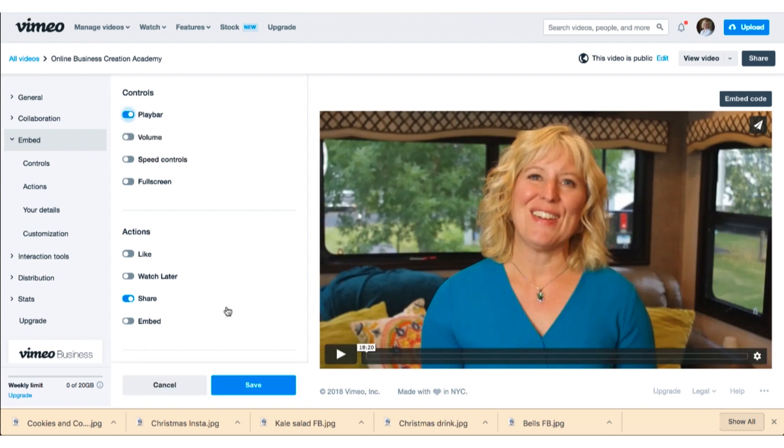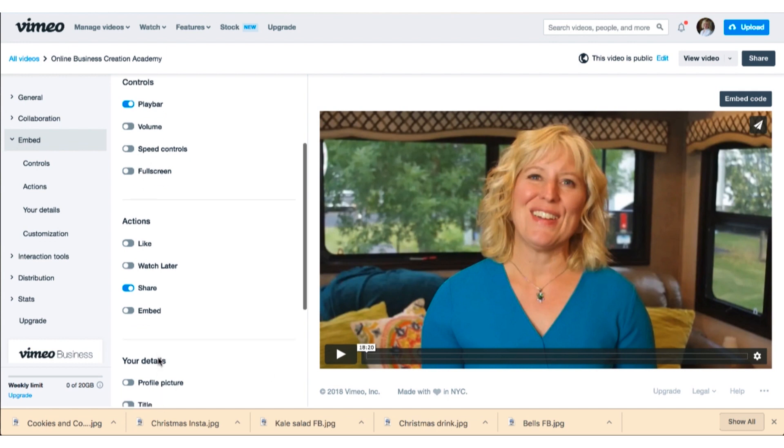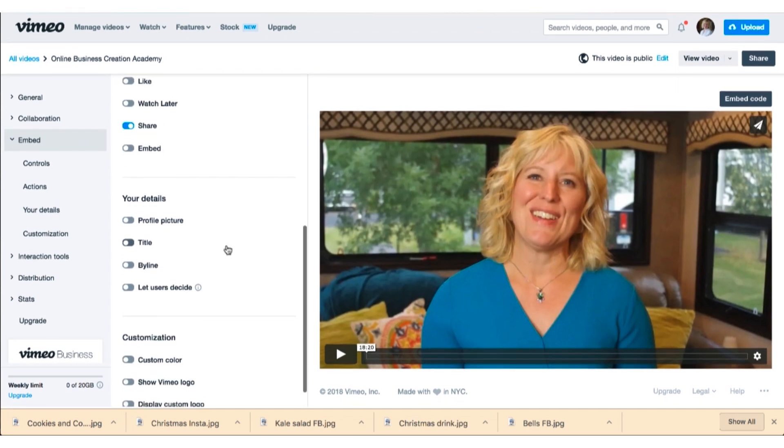And you'll see the play bar is gone. So if you make changes here on Vimeo, you do not have to redo the embed code. Now because you put that embed code on your site, your site and Vimeo are talking to each other. So any changes you make on Vimeo will automatically be made on your site.